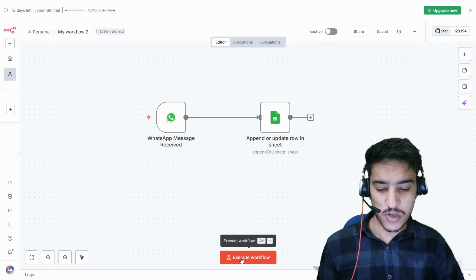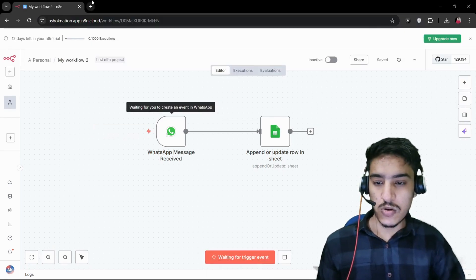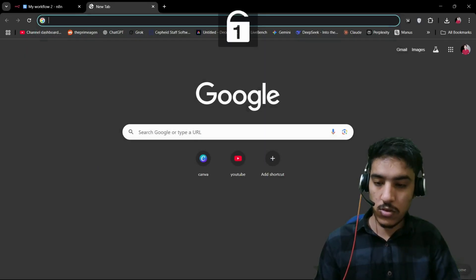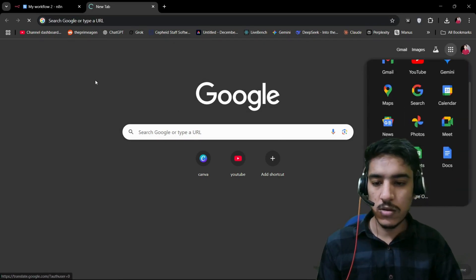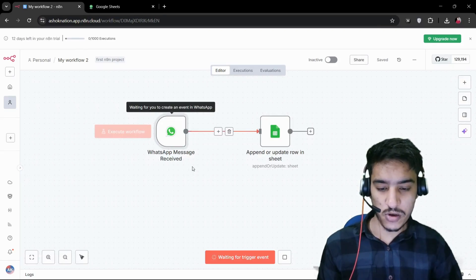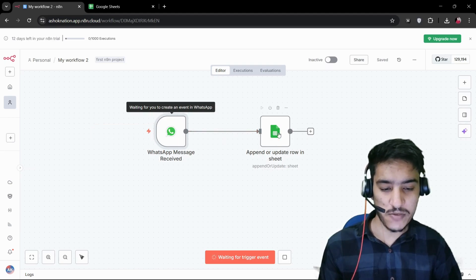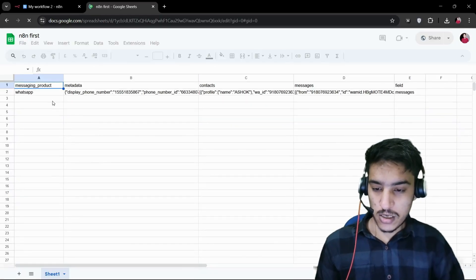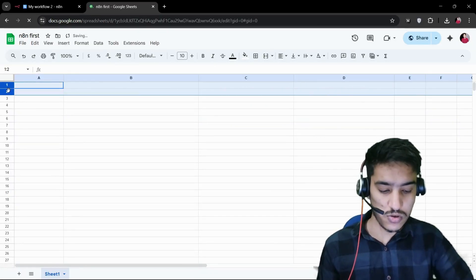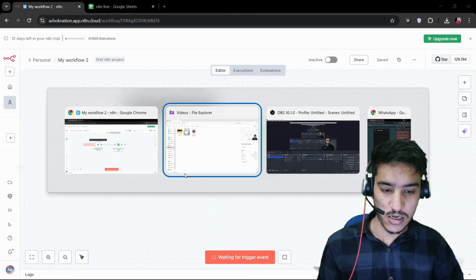First, I'll click on 'Execute Workflow' and show you the Google Sheet as well. It is now waiting for a trigger event — the trigger fires whenever a message is received in WhatsApp and saves it into Google Sheets. Currently I'm not sending any message, so let me delete everything in the sheet so I can show you it really working.